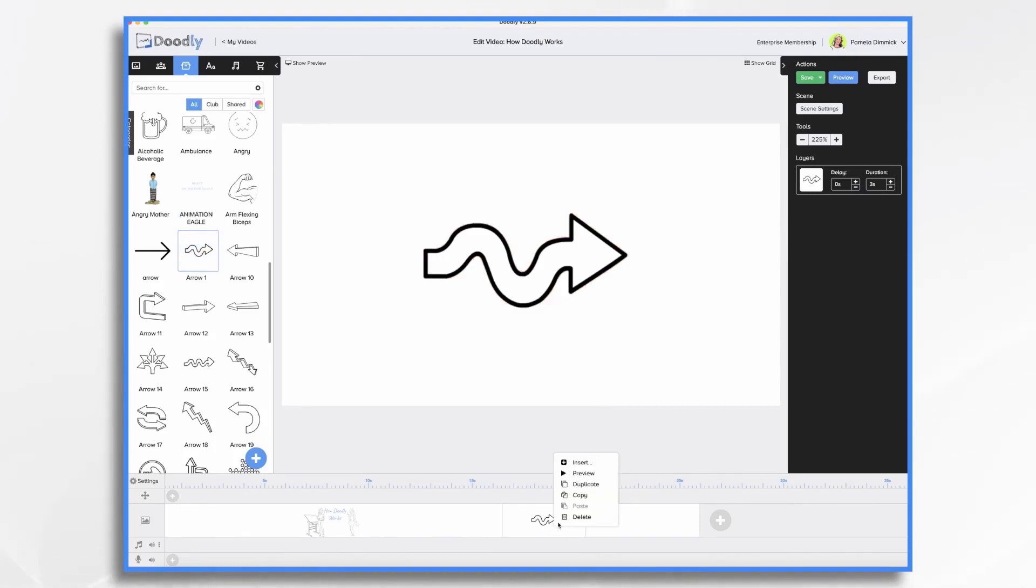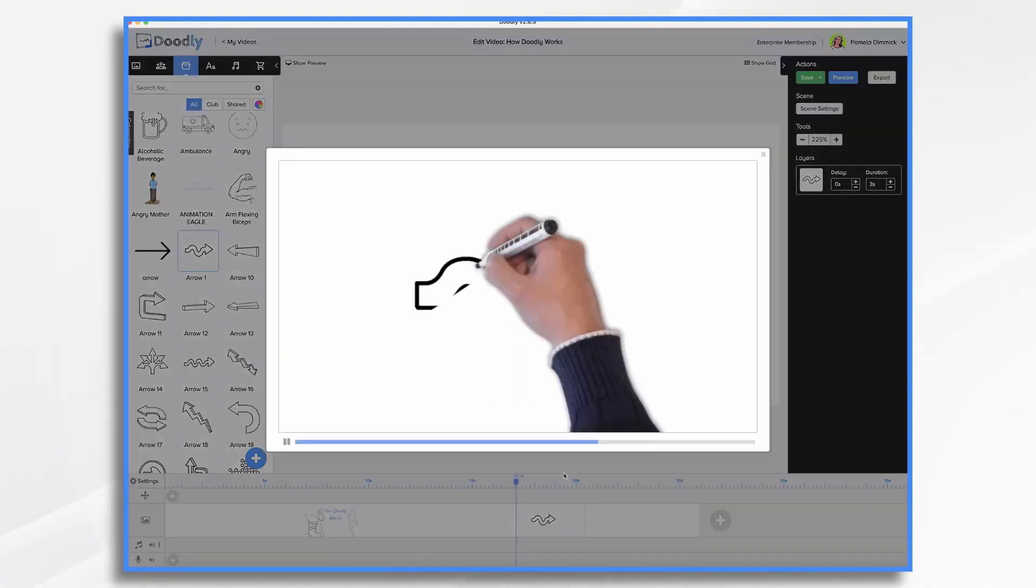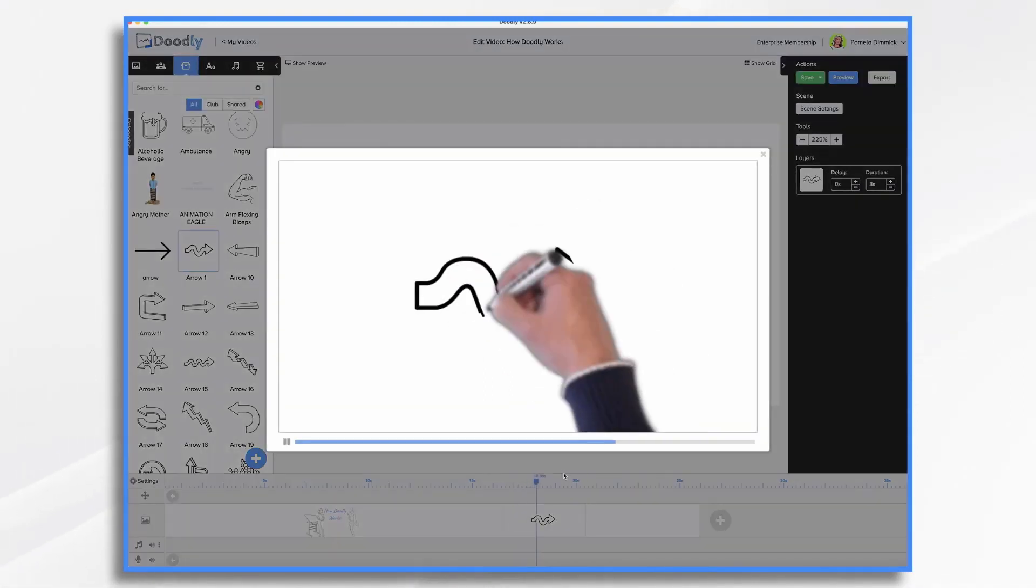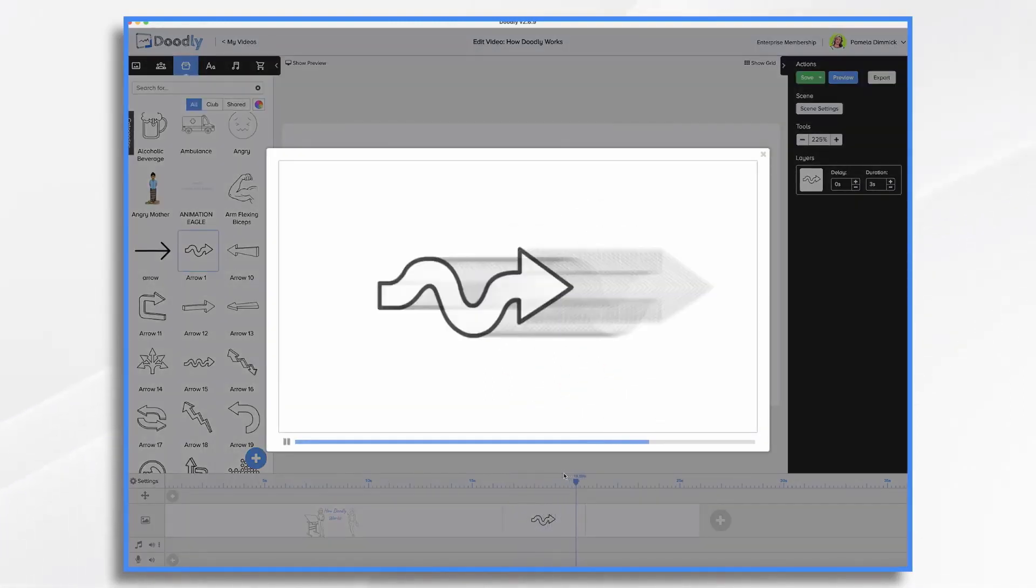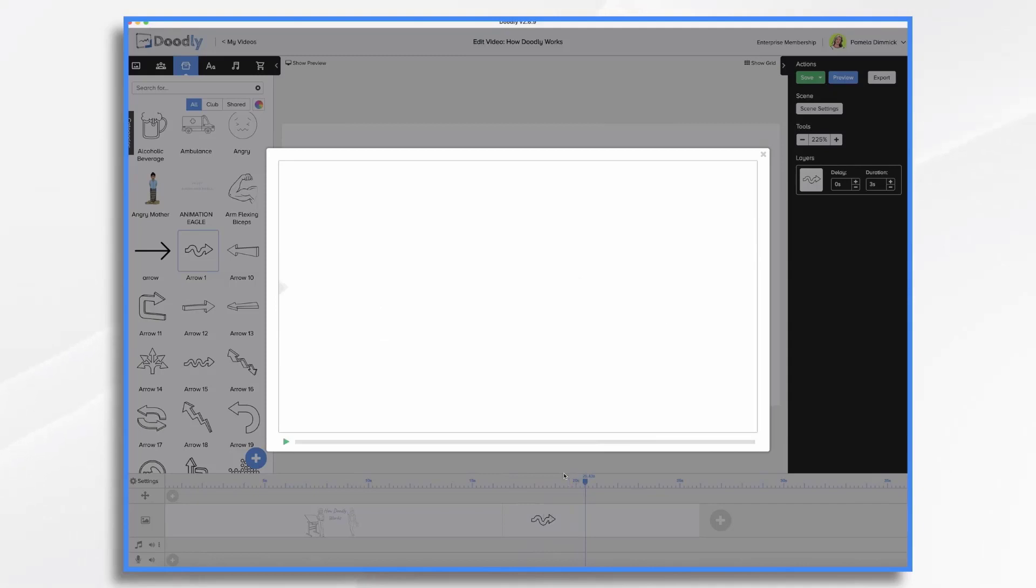If I right-click it here and click preview, you'll see that it just kind of scribbles on by default. And while that's great in a pinch, it doesn't look realistic.